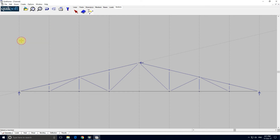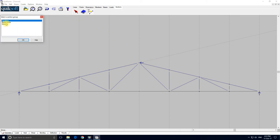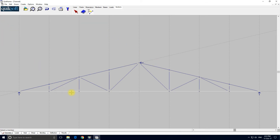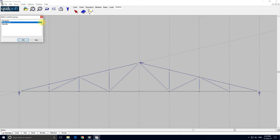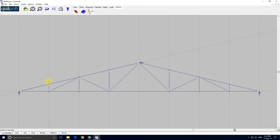Top boom — click, click through each member. And finally the internals — click through each internal member, and so on. And save. That's our frame input complete. We've input the geometry, we've input the loading, we've input the sections, and the bases.